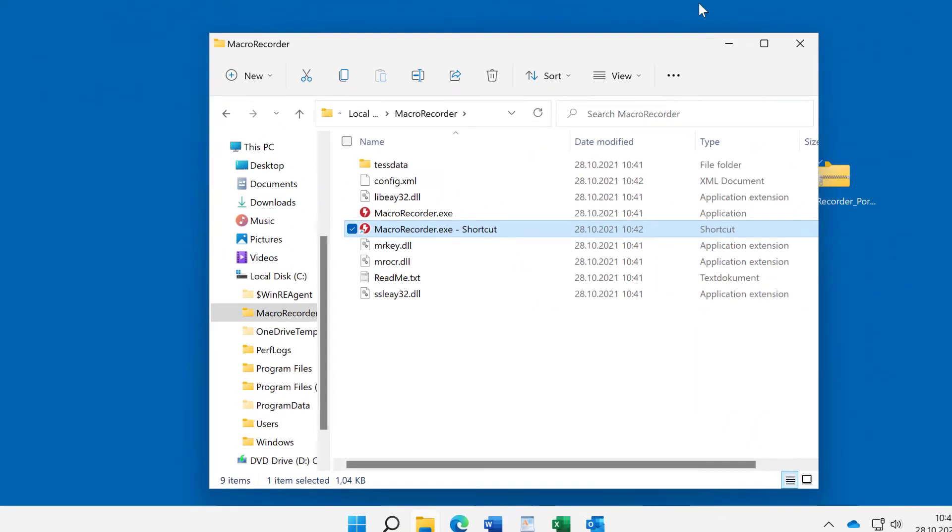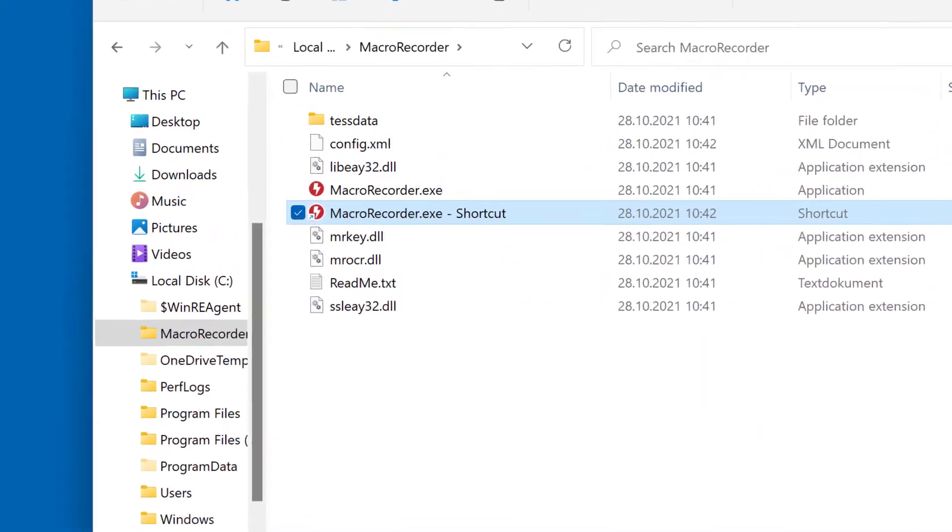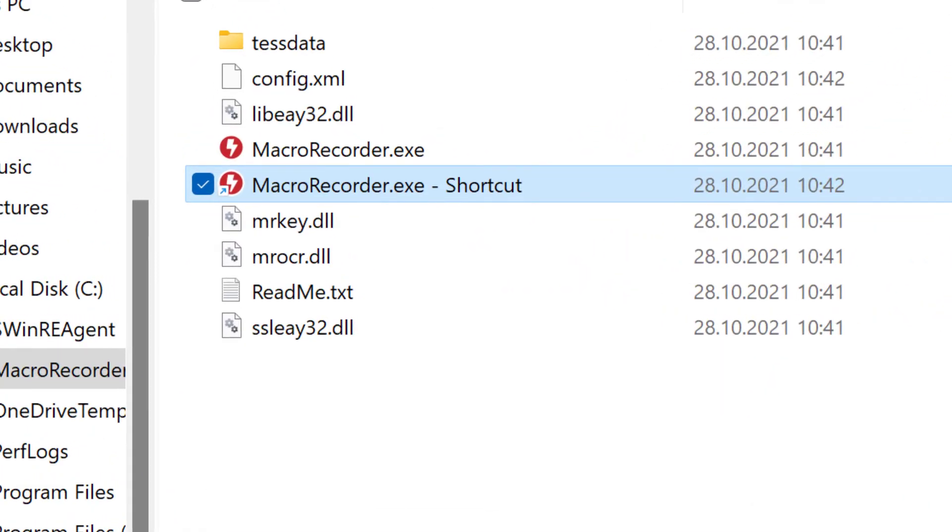Now everything is stored in the MacRecorder Portable directory, such as the configuration file you can find here.